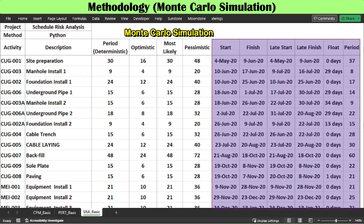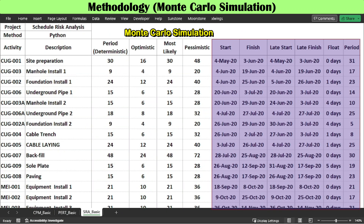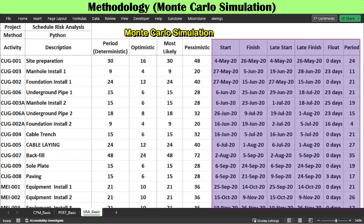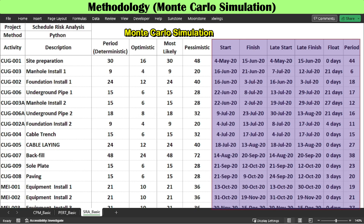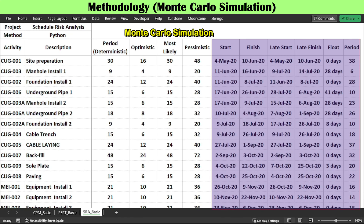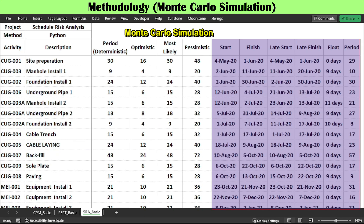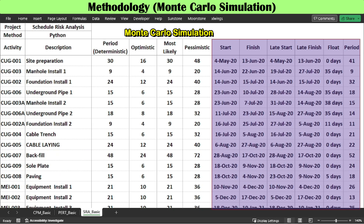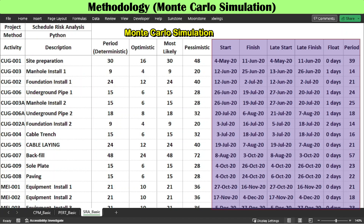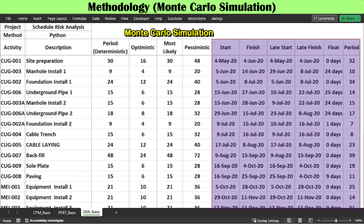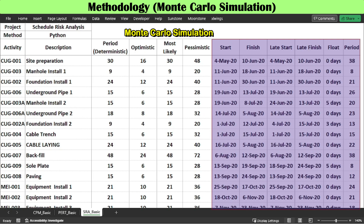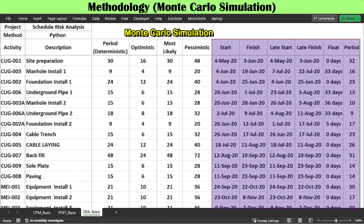To determine the entire pattern of possible completion dates for the project and its important milestones, the risk analyst iterates the project many times — say, 2,500 times — based on randomly selected activity periods. At the end of each iteration, the completion dates for the total project and for any important milestone are collected and stored.